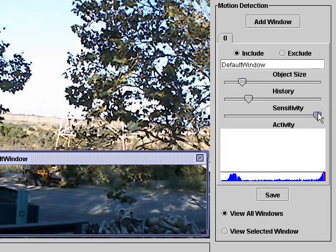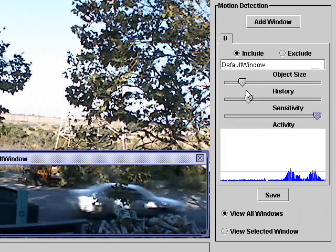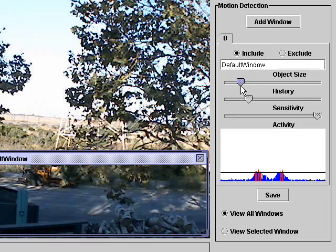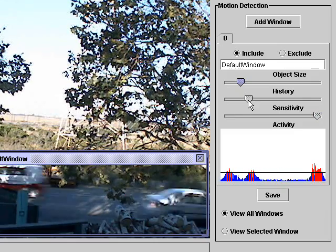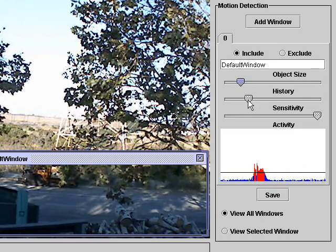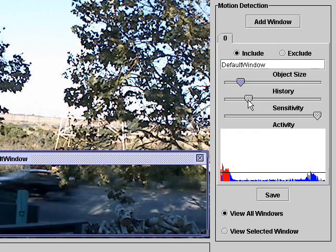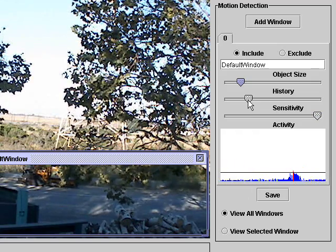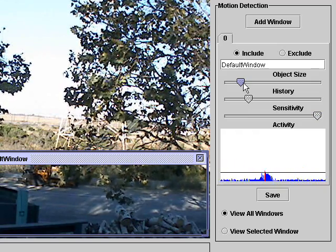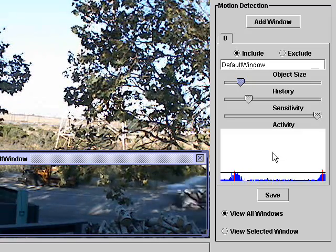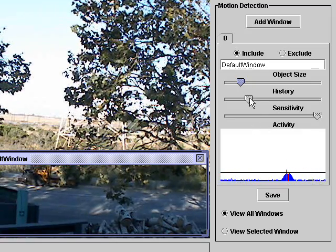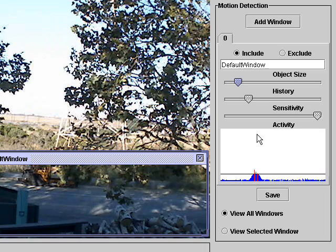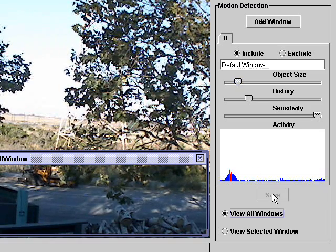So I'm going to increase sensitivity a little bit and reduce the object size. It looks like it's pretty much what I want. When cars go by, the activity is red and that means an event will be triggered. Let me save this and go to the next step.